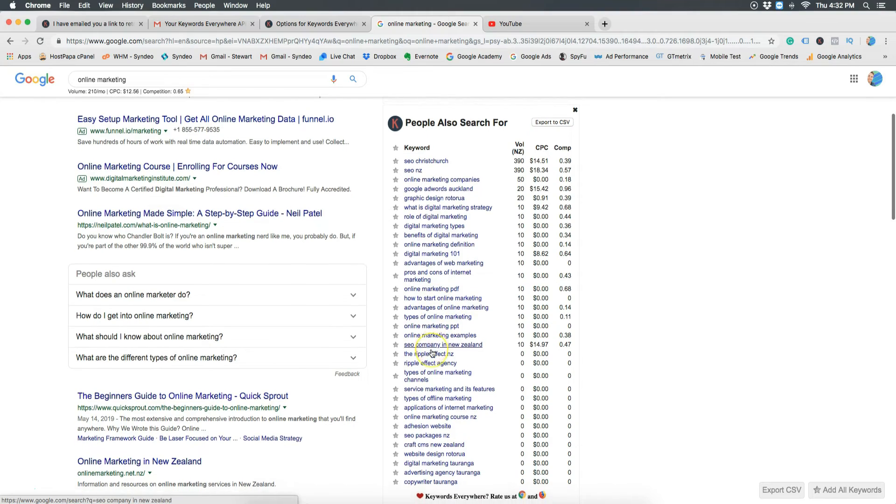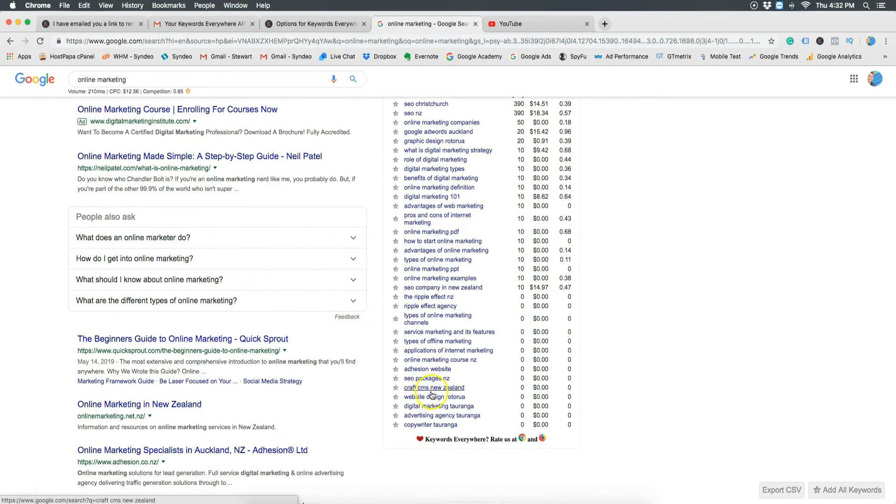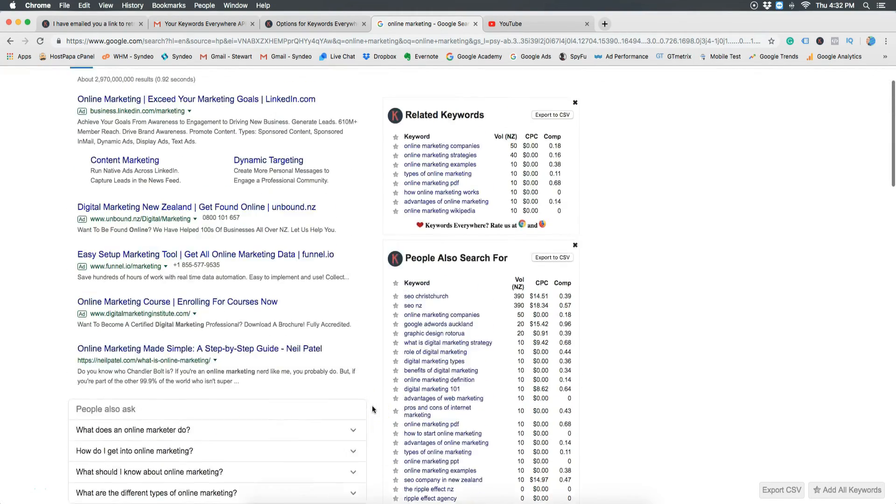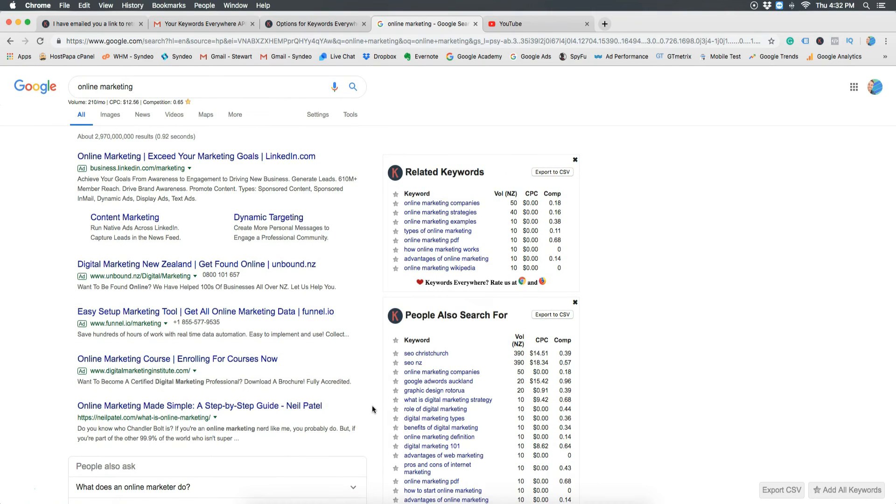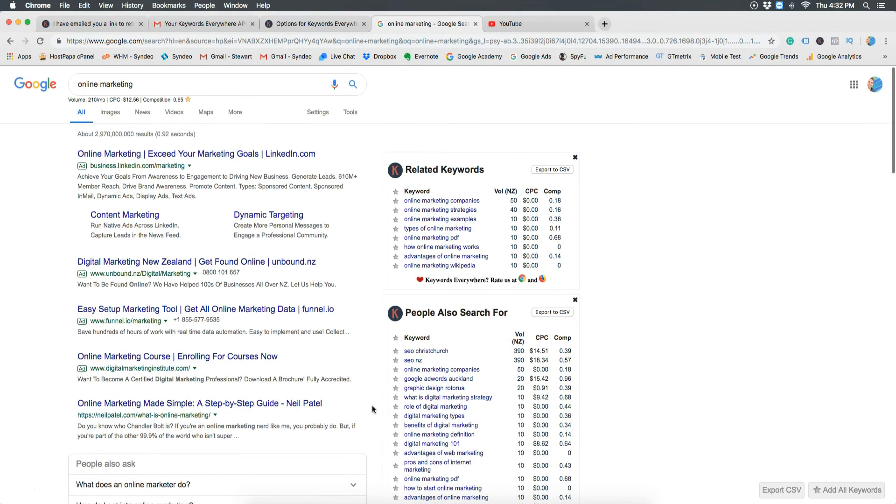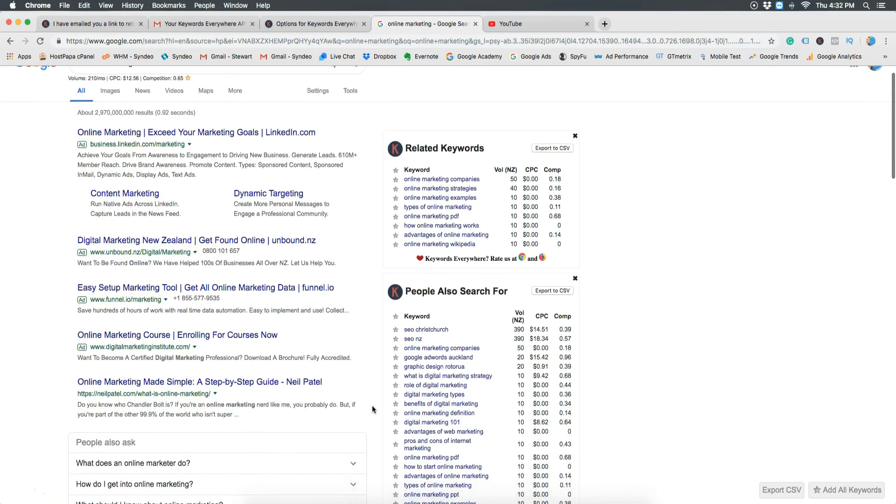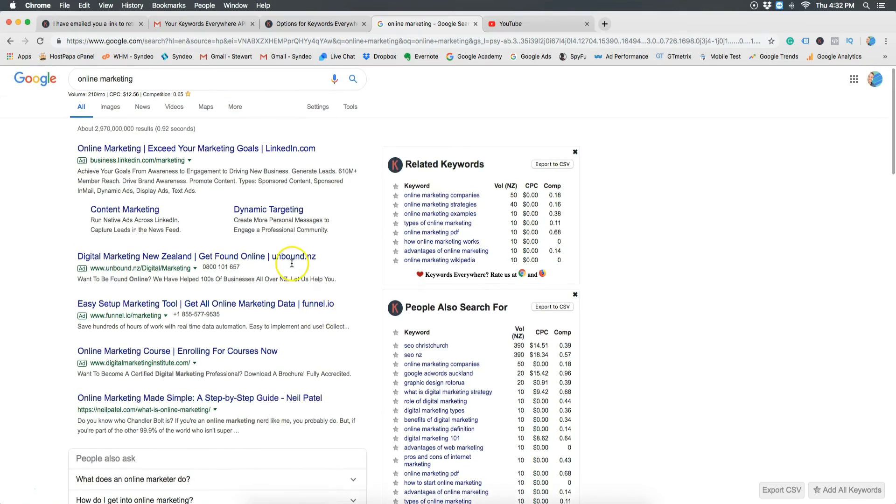Over time people will start finding you when searching for those keywords online and that's it. By using the Keywords Everywhere tool you now know how to do keyword research, you now know how to find specific keywords, their search volume, competition and cost.